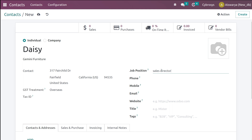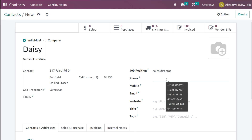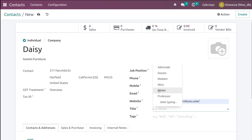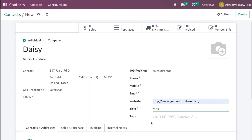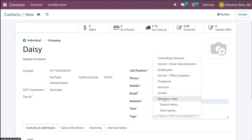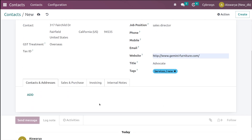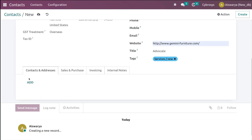Then you have phone number, mobile number, email, and website fields. For the title I'm choosing Miss, and in the Tags field here's the tag we created — 'Services New'. We also created a title 'Advocate' which you can choose from here as well. Scrolling down, you have the option to add contacts and addresses, meaning you can add multiple contacts for a single person.